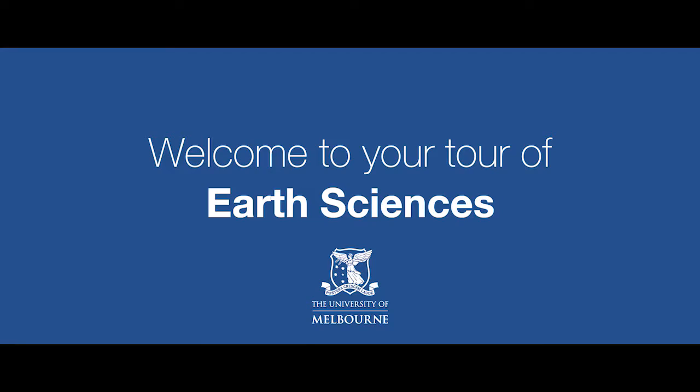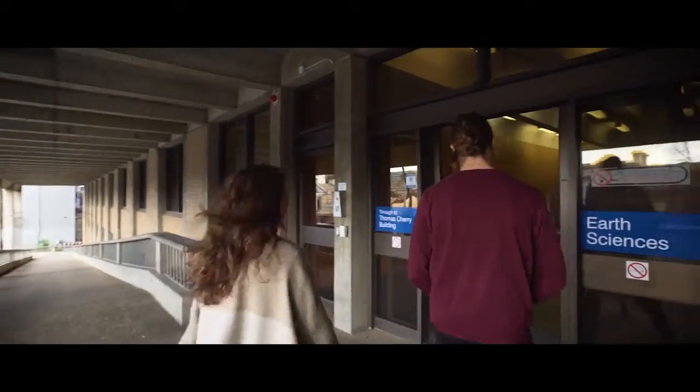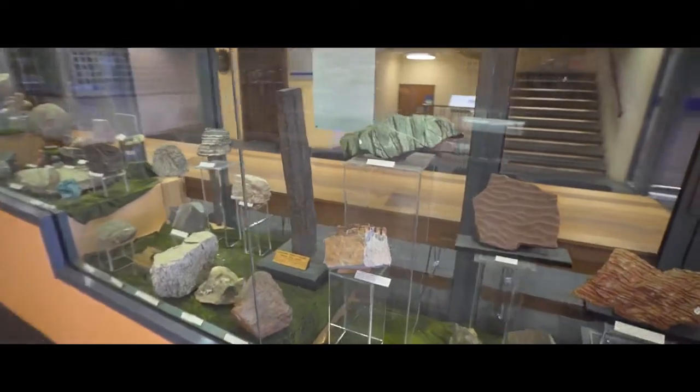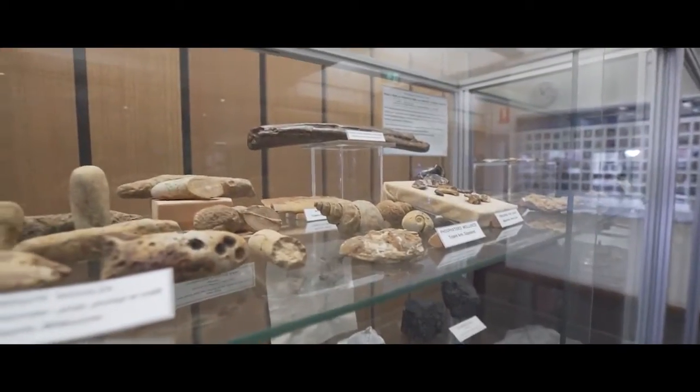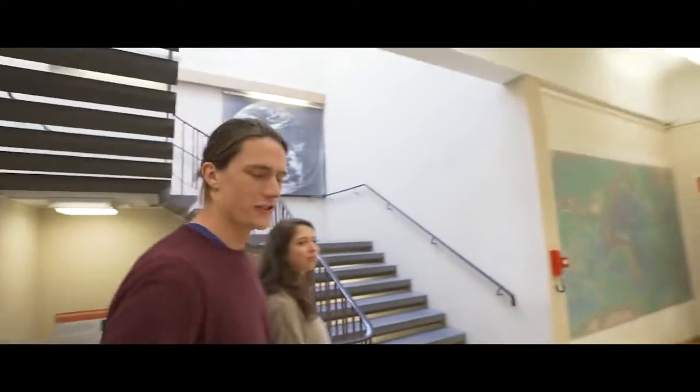There you are. Welcome to Earth Sciences. Your first doctor is through here. We'll see you at the end of the day.